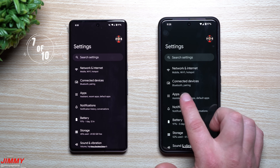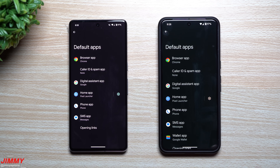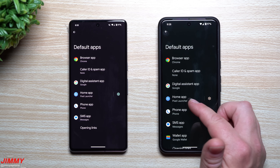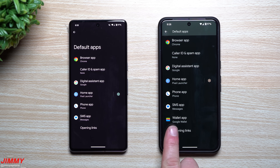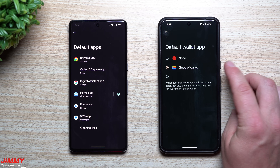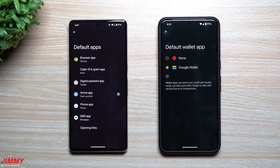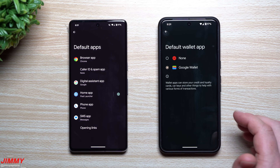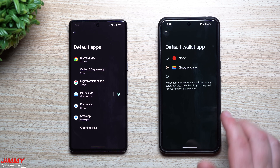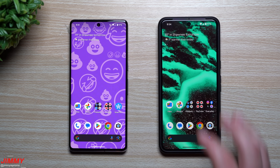Feature number seven: go to Settings, then Apps, then Default Apps at the bottom. Default Apps lets you set which application opens for things like your browser, digital assistant, home app, and phone app. Brand new on Android 15 is a Default Wallet App option — the first time you can change the default wallet, currently set to Google Wallet. This opens the door for other companies to create alternative wallet applications.